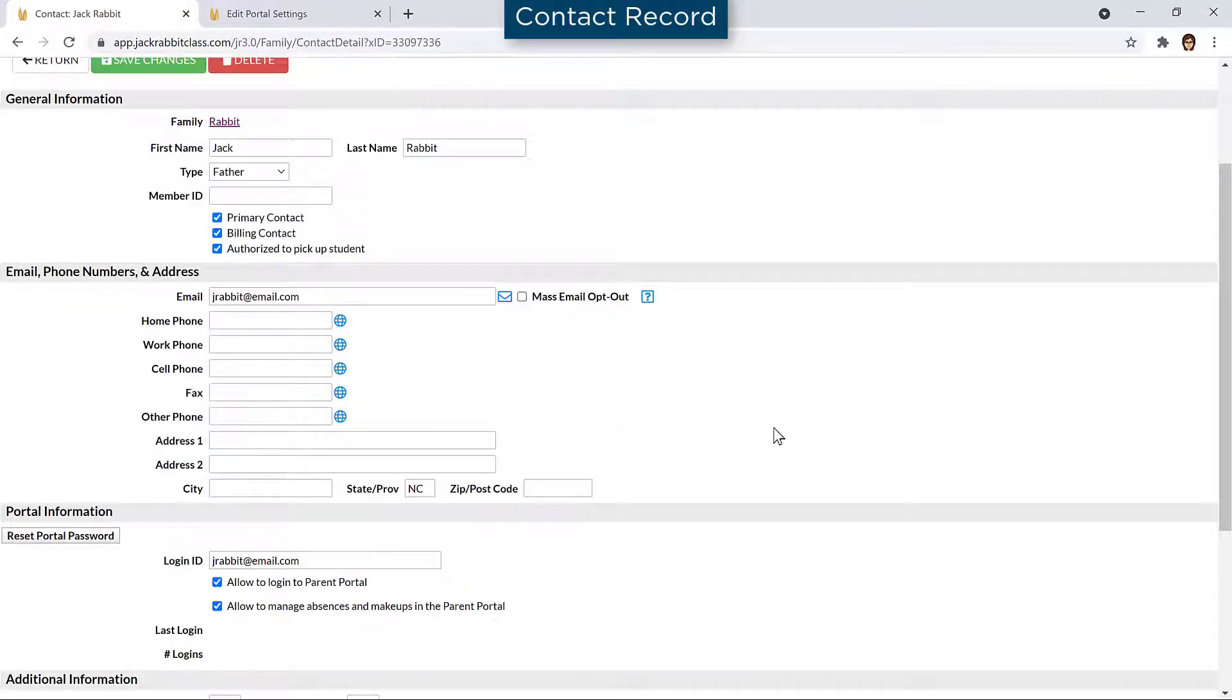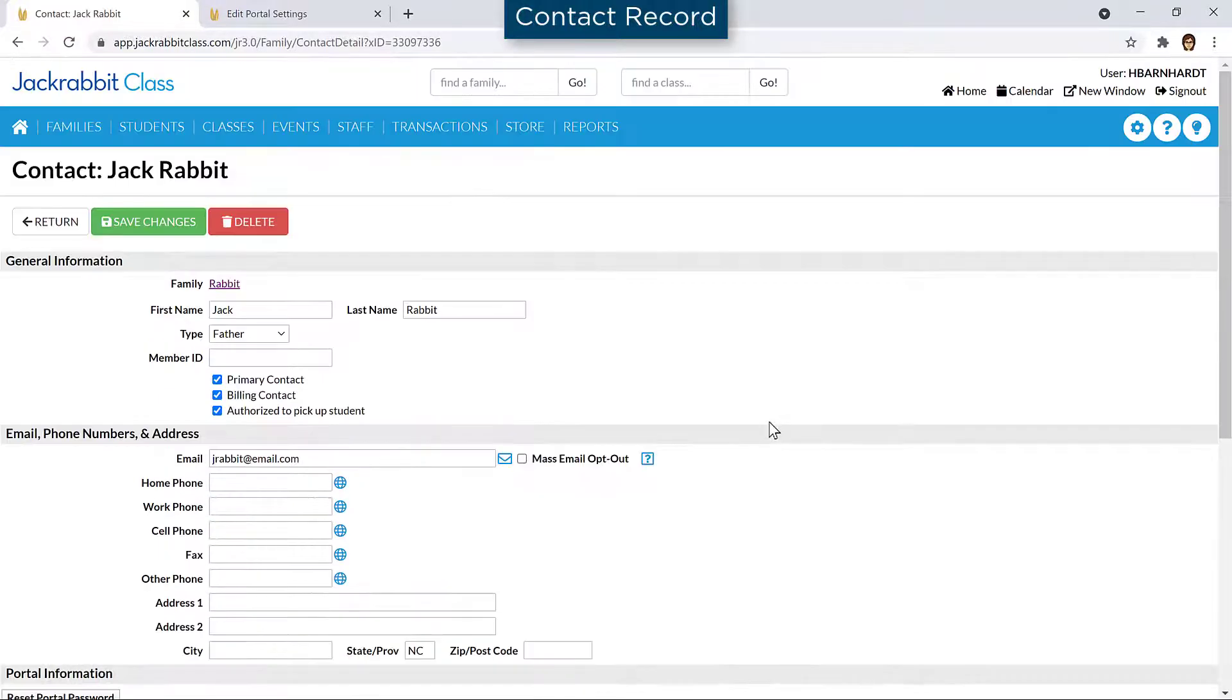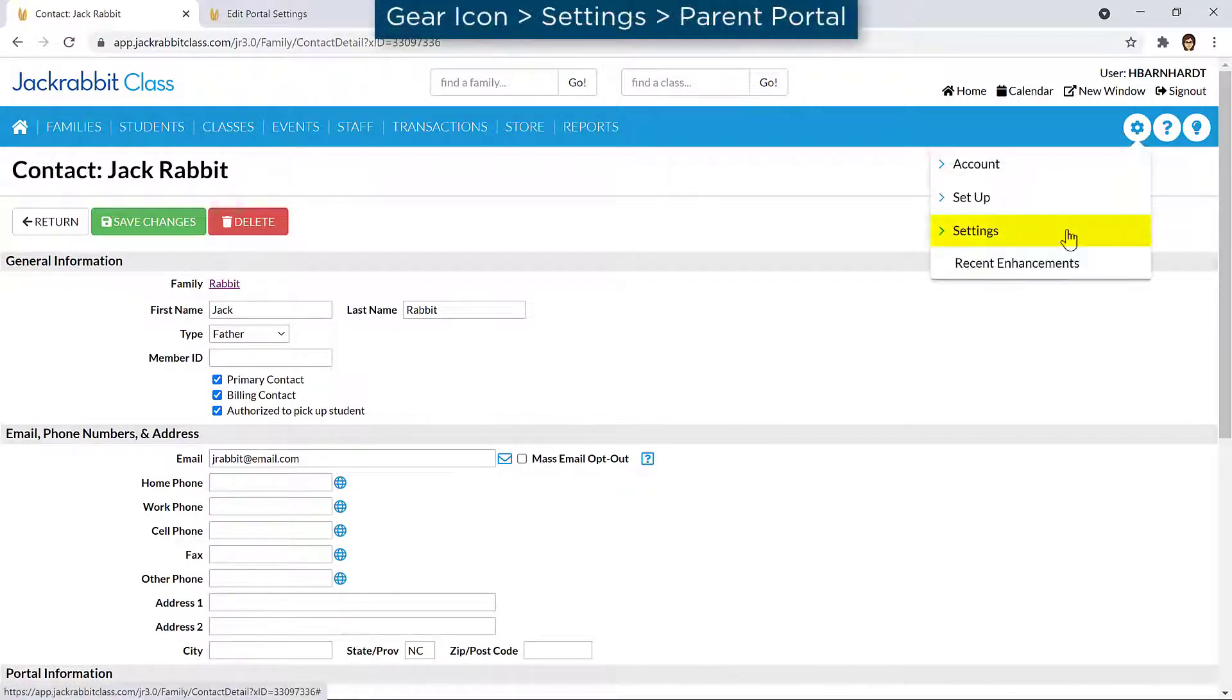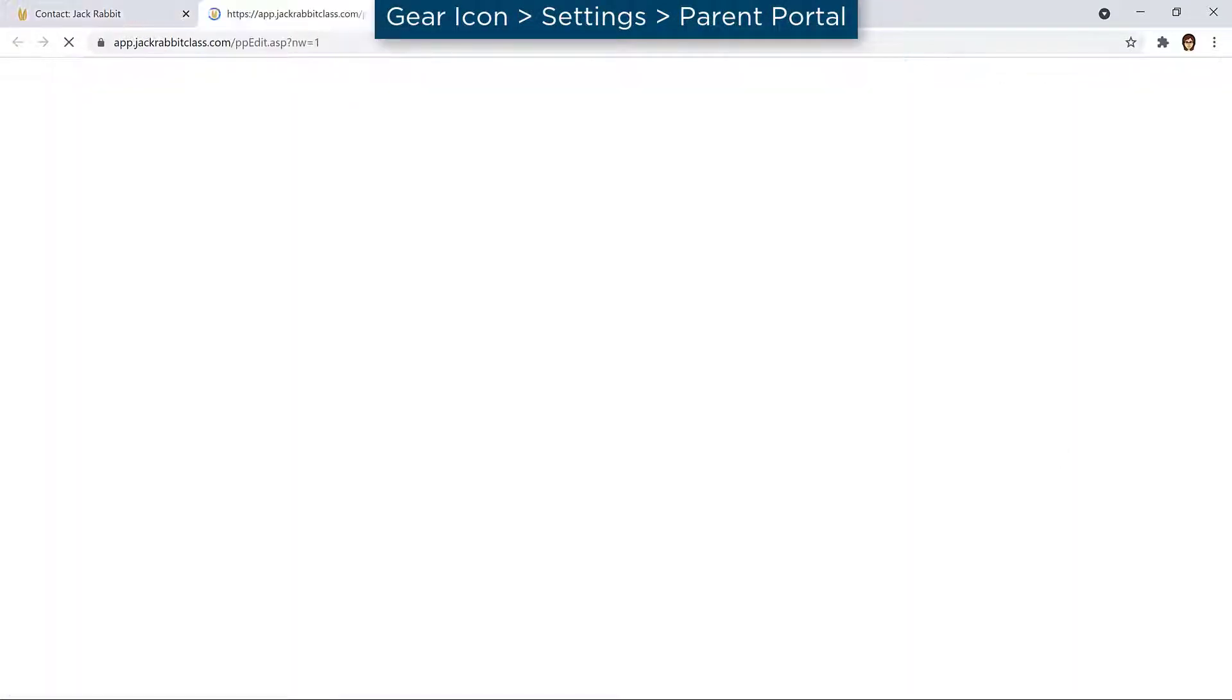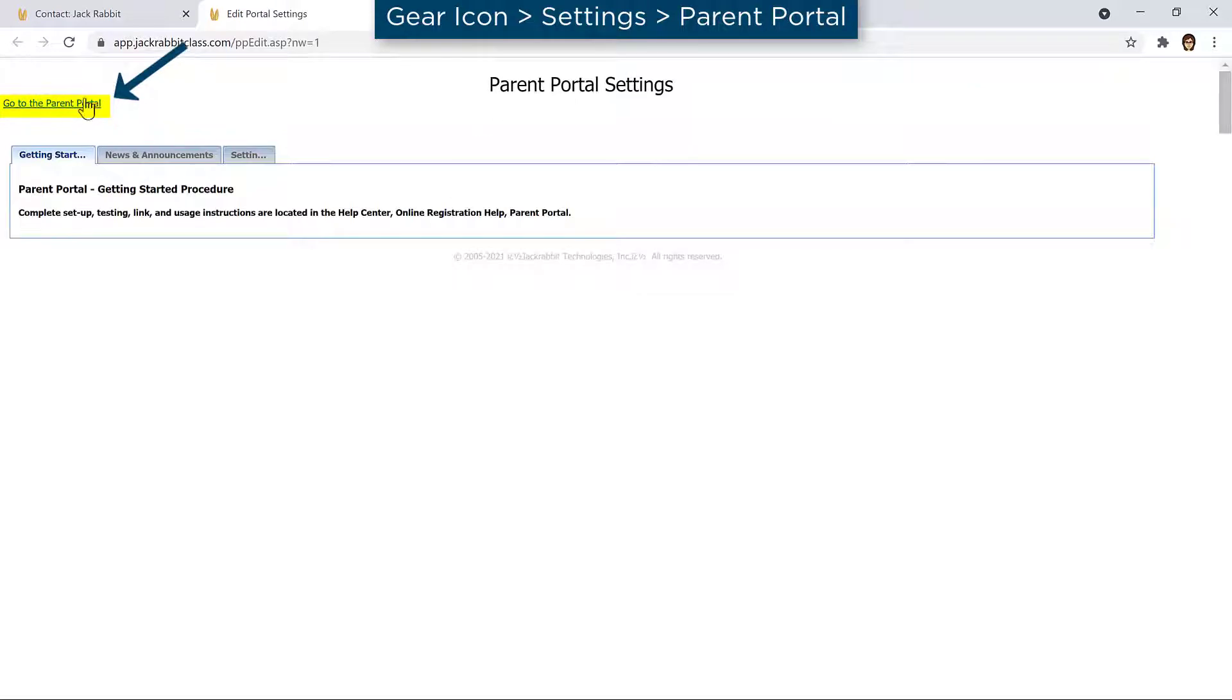Open the Parent Portal login page by going to the gear icon, Settings, Parent Portal, and click the Go to the Parent Portal link.